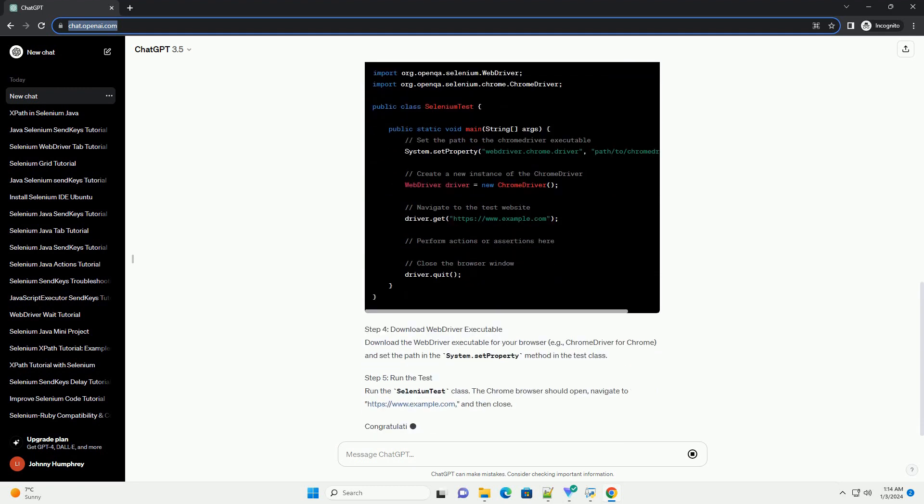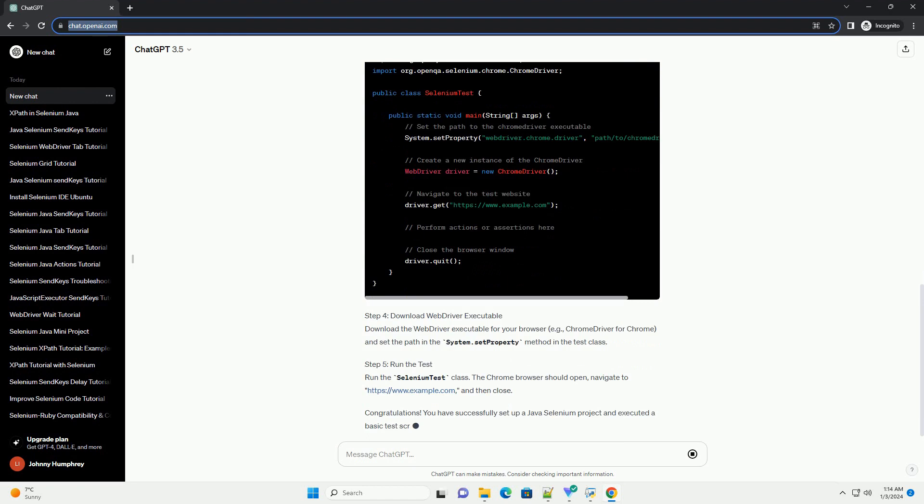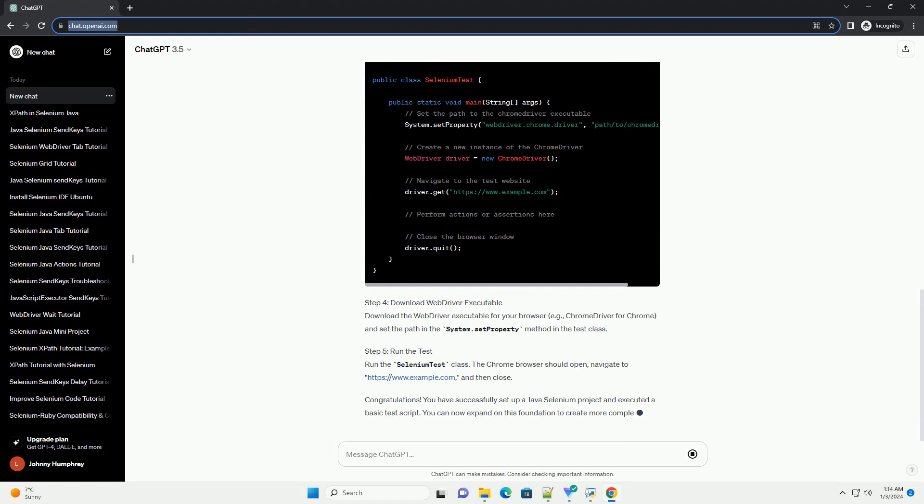Step 2: Configure project dependencies using Maven (optional). If you are using Maven, add the Selenium WebDriver dependency to your project. Create a pom.xml file in your project root with the following content. Save the file, and Maven will automatically download the Selenium WebDriver library.